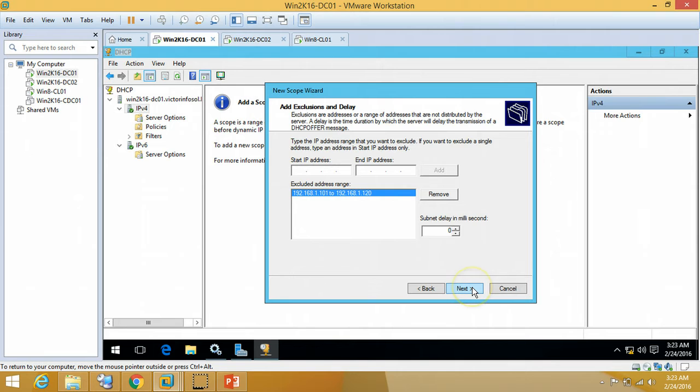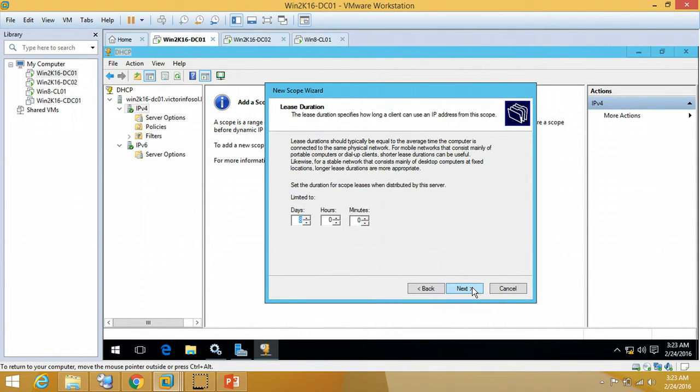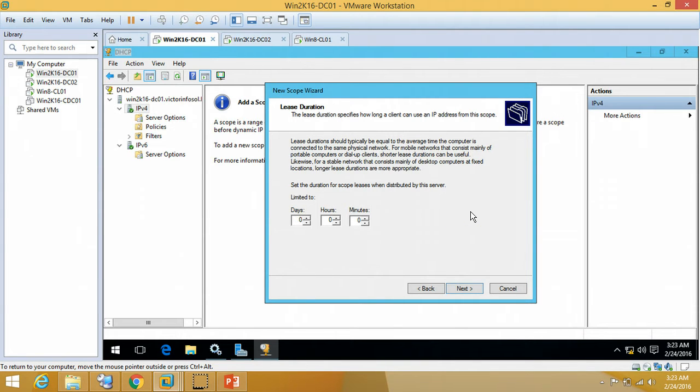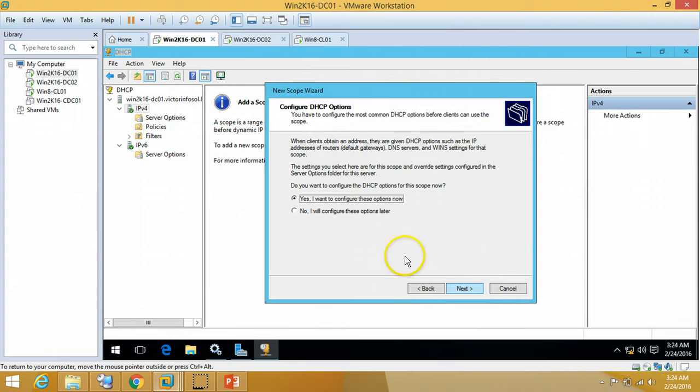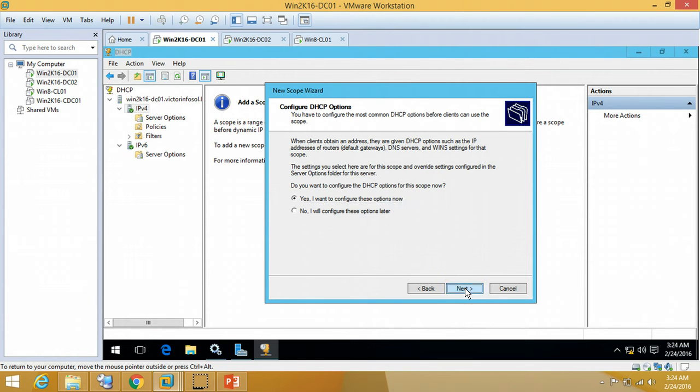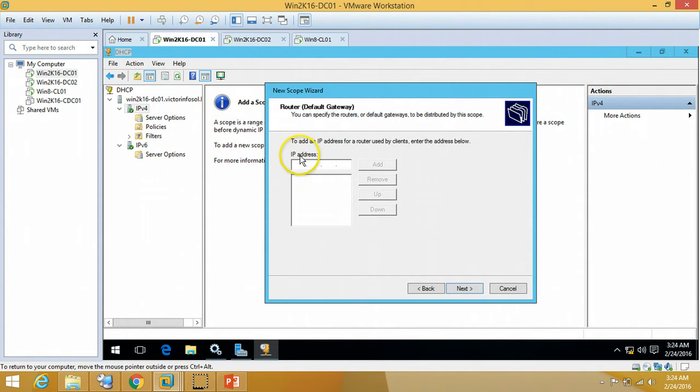It can be configured on server or statically on any device like printer or anything else. For lease duration, I am going to leave it like 8 hours only. Click Next. Configure DHCP option. Do you want to configure DHCP option right now? Yes, I am going to configure.